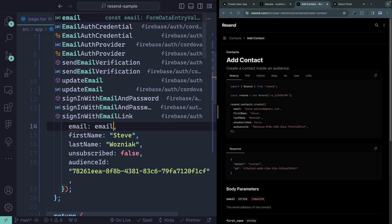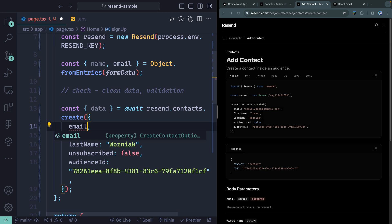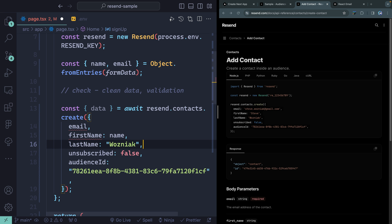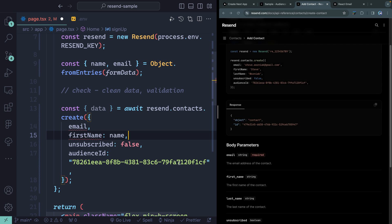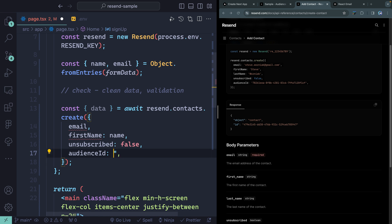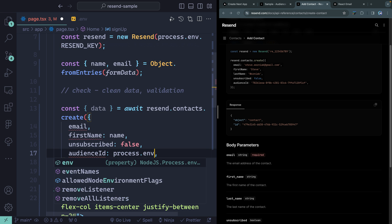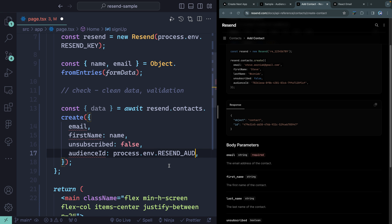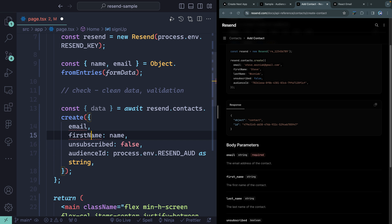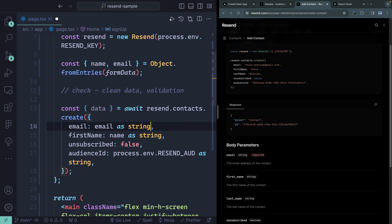We're going to destructure the data back and await the call. We'll pass along the email and first name from what we received. We don't have to pass in a last name or unsubscribed — the only required field is the email. The last thing we need to do is pass along the audience ID using process.env.RESEND_AUDIENCE. Just to make TypeScript happy, let's type the name and email as string. Now TypeScript is happy and we're happy. Let's make sure this is actually working — I'll console.log the data.